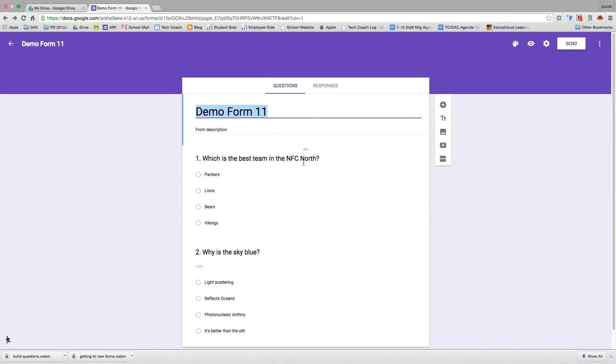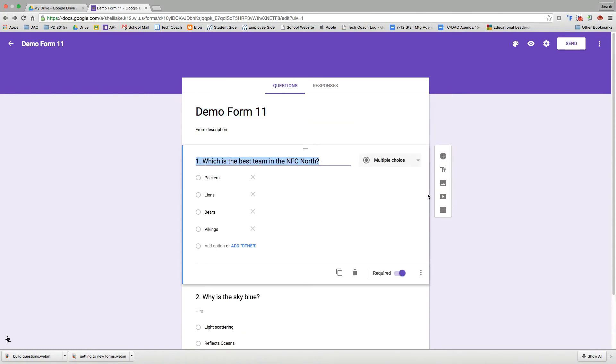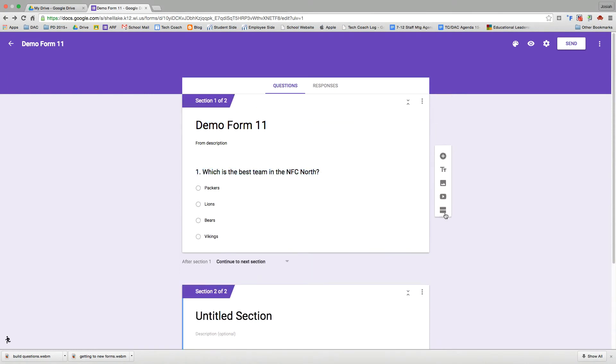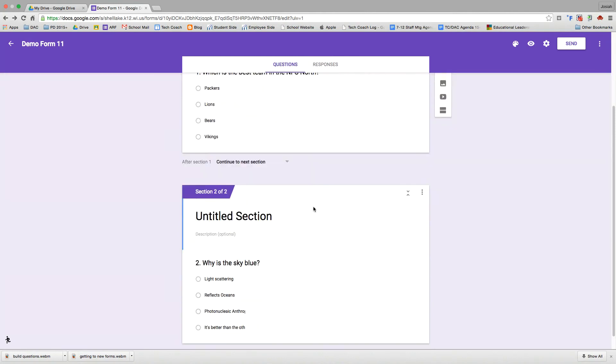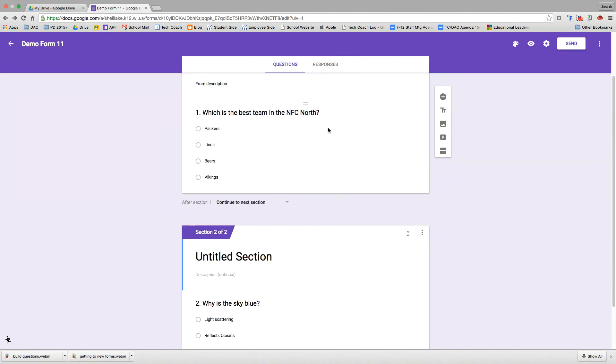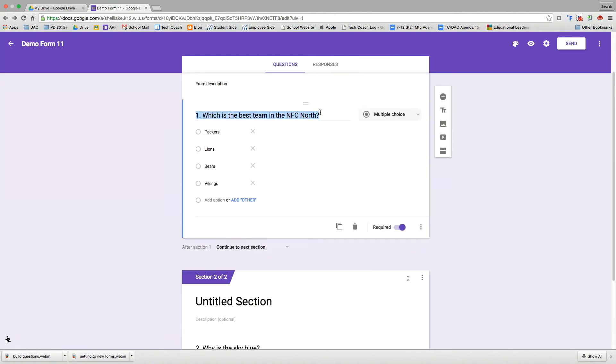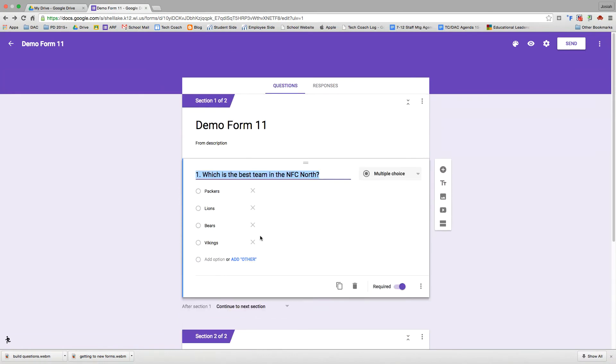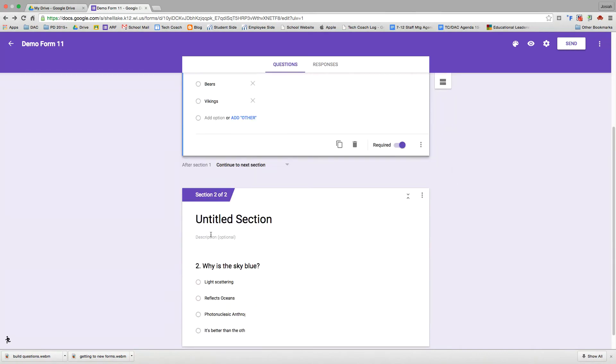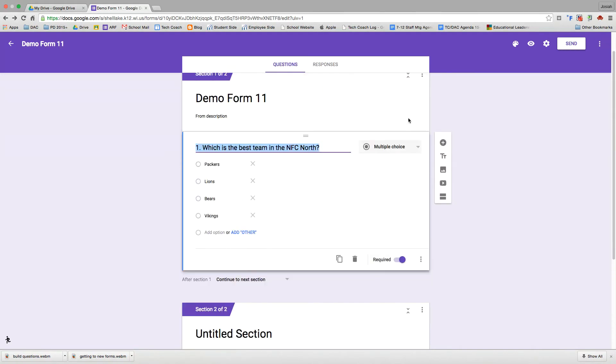I'm going to go up to question one and add a section. What that's going to do is make two different sections. It's going to drop my second question onto section two. I'm going to show you that because sections are basically like pages in your Google form. After you answer all of the questions on page one, you can hit next. And then it'll take you to page two or section two in this case.